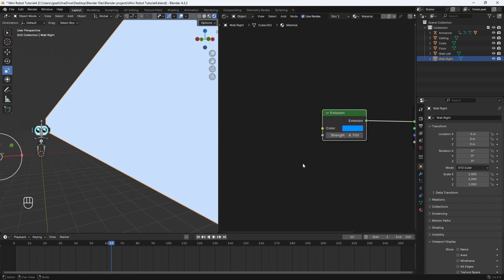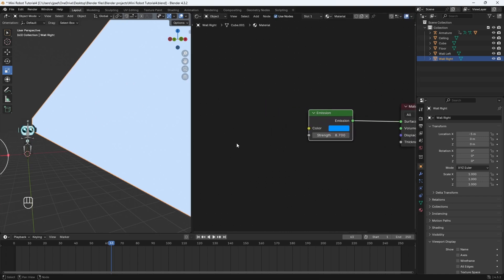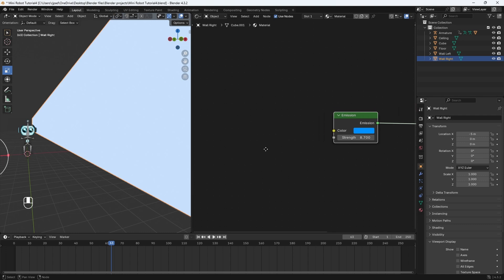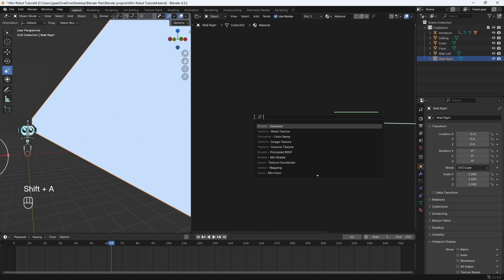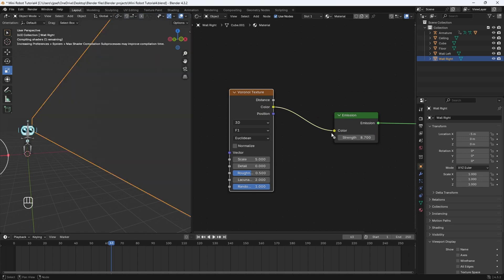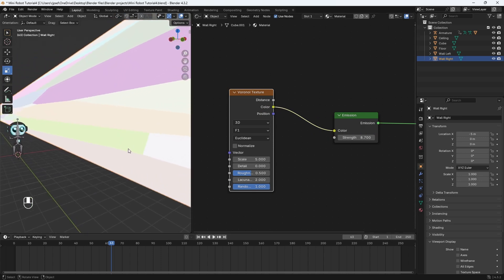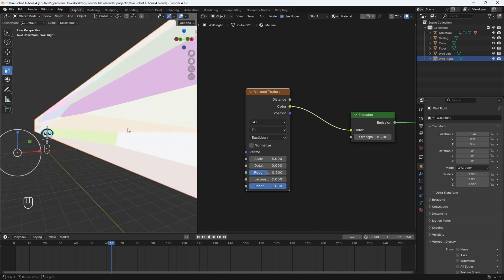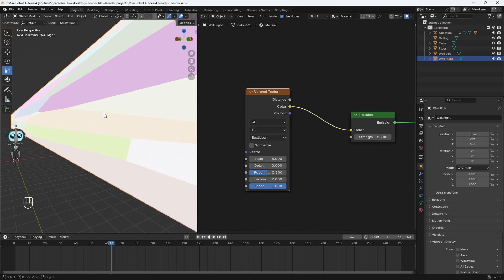We're not going to be using an image texture. Instead, we're going to be using a texture that Blender offers. So hit Shift+A, and we'll search for something called a Voronoi texture. And we'll plug the color into the color. Now we've got some sort of pattern on our wall here. I don't want the pattern to be as sharp as this — I want it to be a little more smoother. So I'm going to change this to Smooth F1.